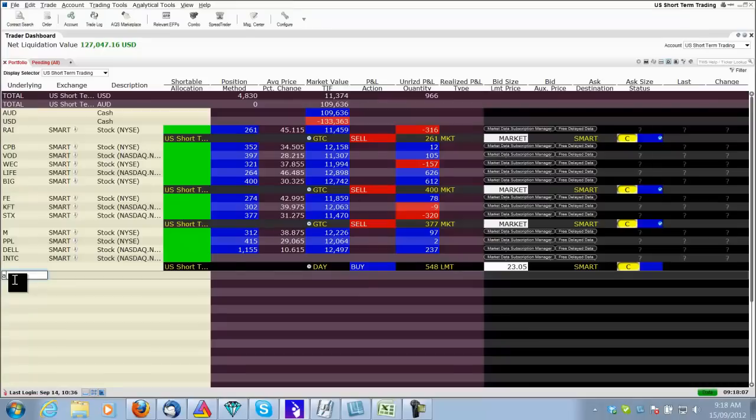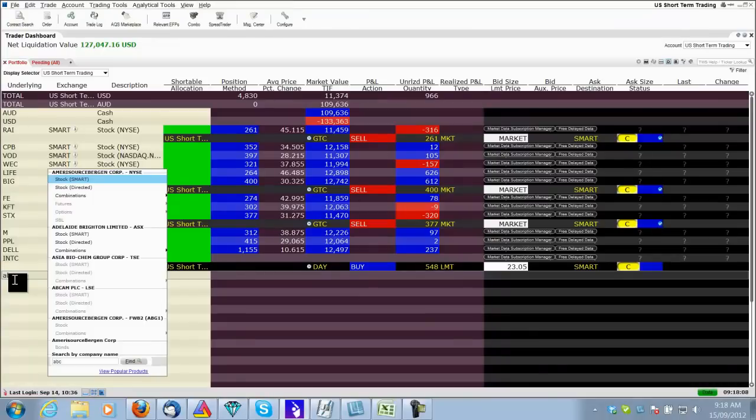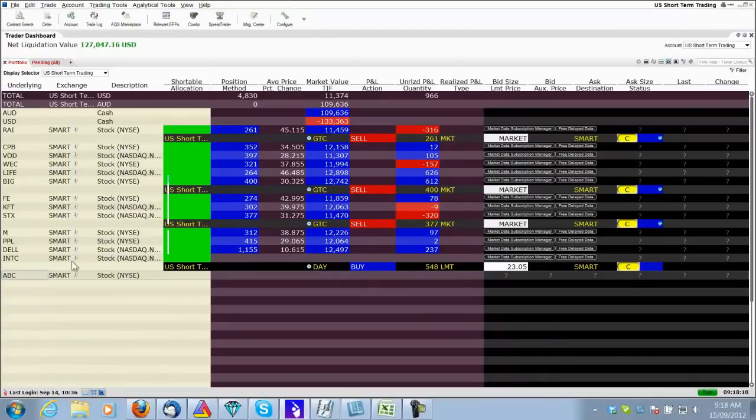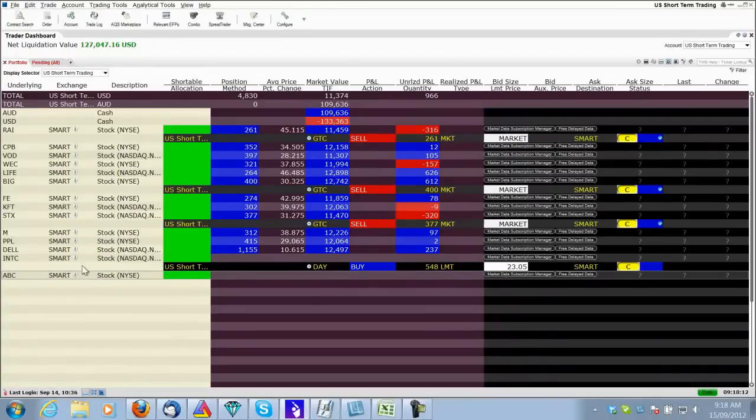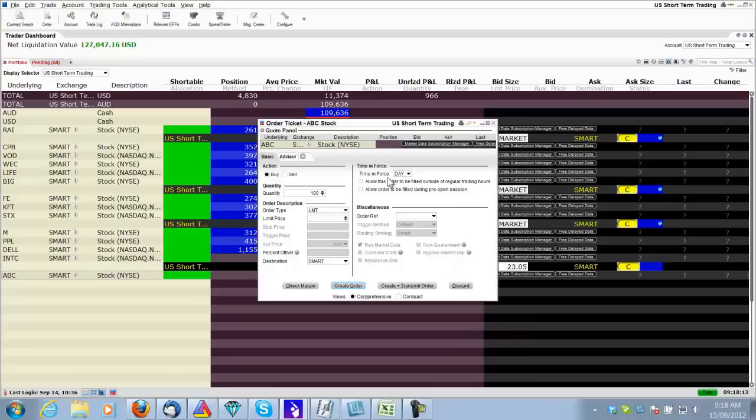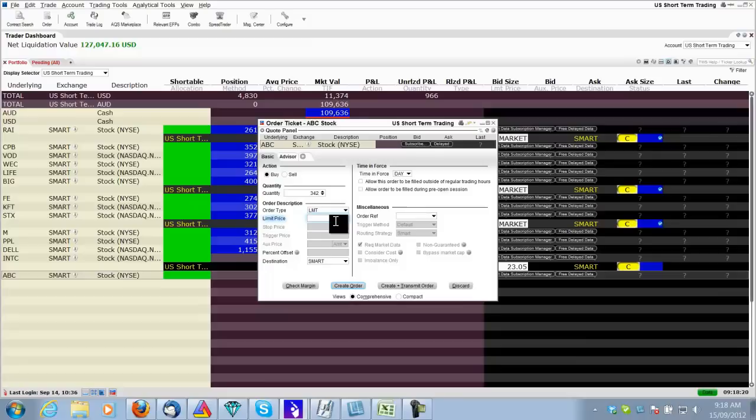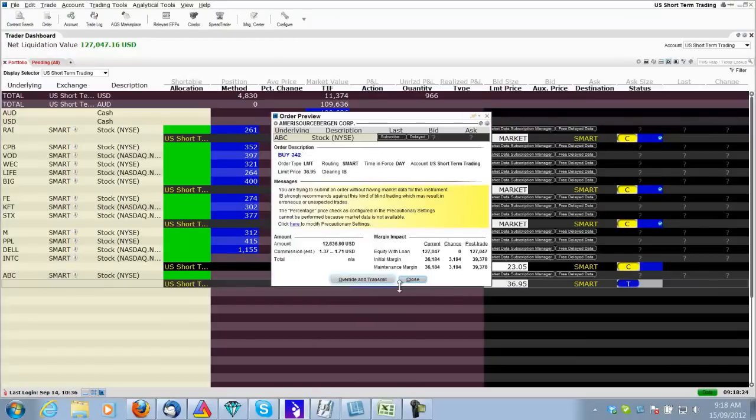Another entry was ABC. Right click, buy. My spreadsheet tells me, according to my account balance, that I have to buy 342 shares. I'm going to buy that limit, 36.95. You can see it's a limit order.